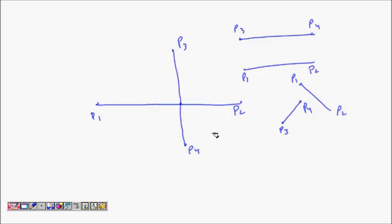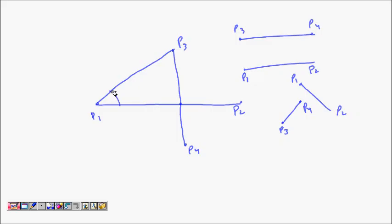We find one thing: what is the direction of P3 with respect to line segment P1P2, and what is the direction of P4 with respect to P1P2? Direction means what angle it is making — if it is counterclockwise for P3 and clockwise for P4, then they are on opposite sides and there is a chance that they will intersect.